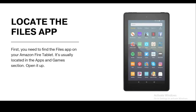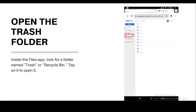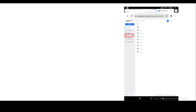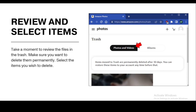Step two: open the trash folder. Inside the Files app, look for the folder named Trash or Recycle Bin — tap on it to open it. Step three: review and select items. Take a moment to review the files in the trash and make sure you want to delete them permanently. Select the items you wish to delete.